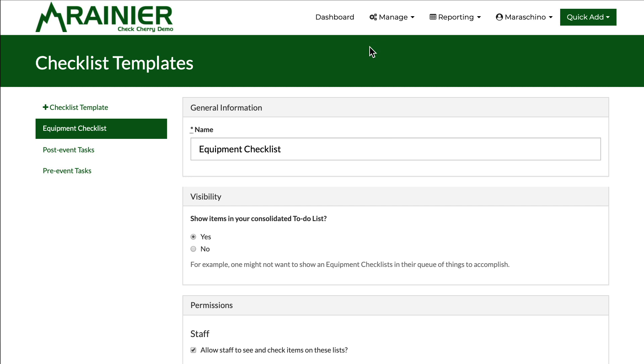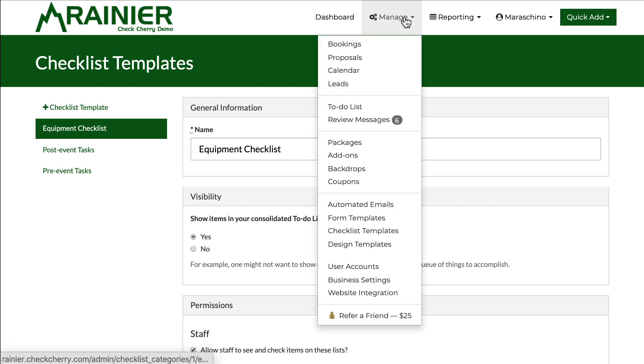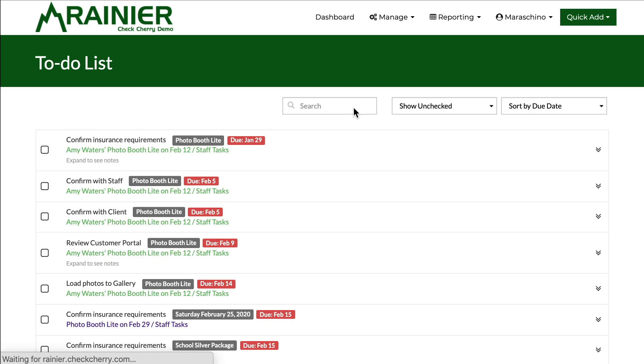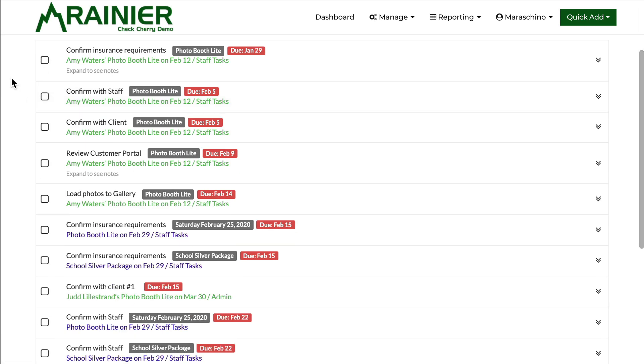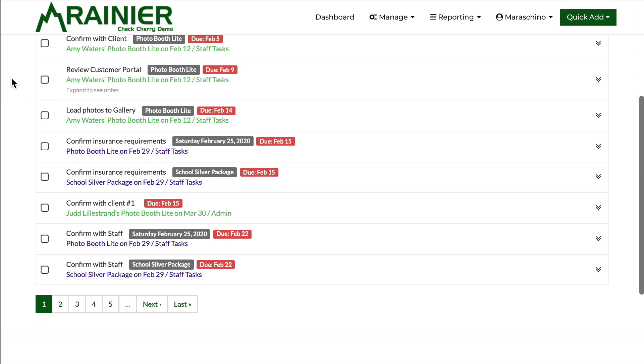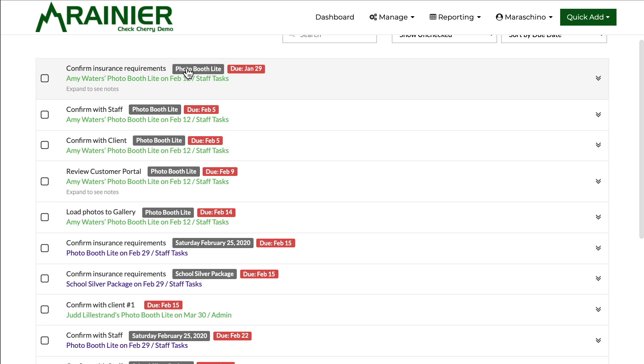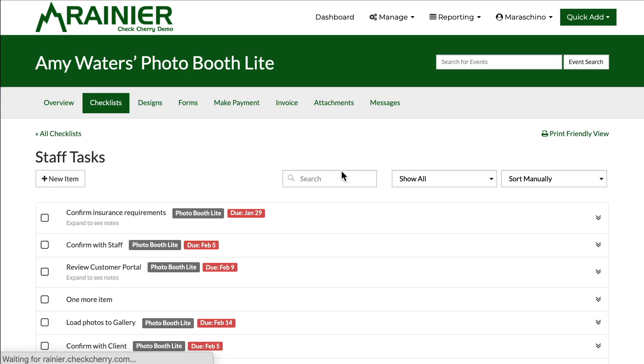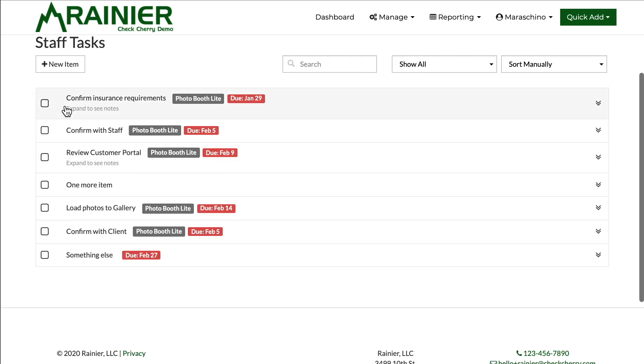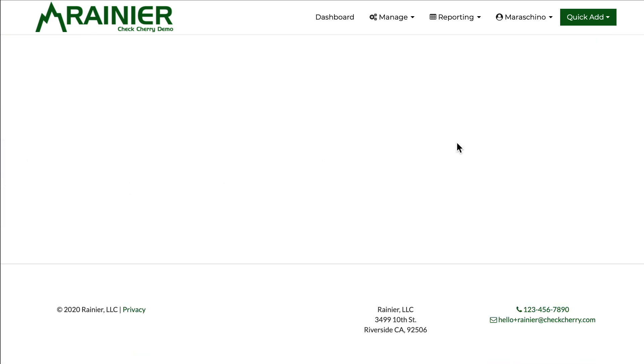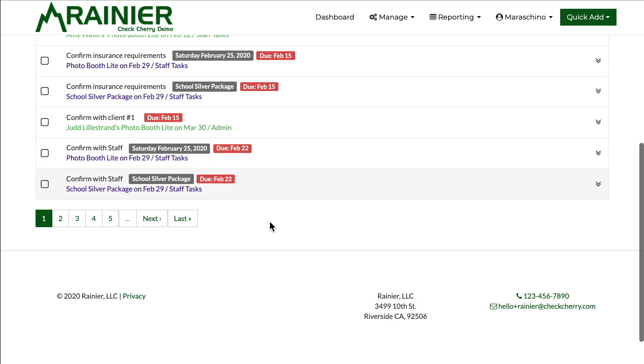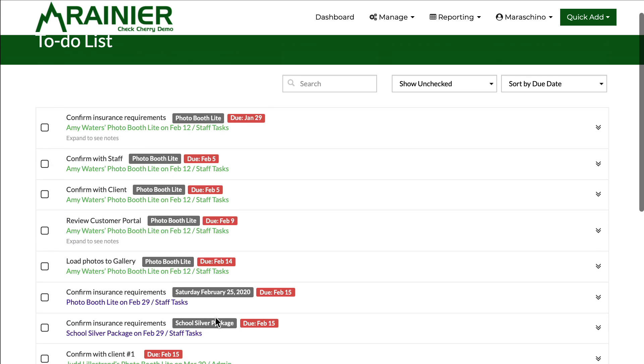Now let's take a moment to look at the consolidated to-do list. Here it is. You'll see it'll show which booking or package. Here's the booking, here's the package, the due date. You can add notes and see notes. I can go right to the checklist on that booking and manage it. Look at other things. It's all there.